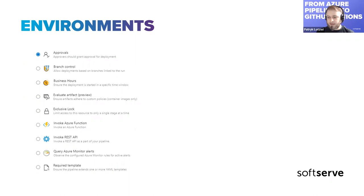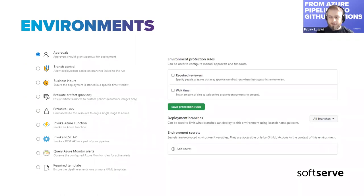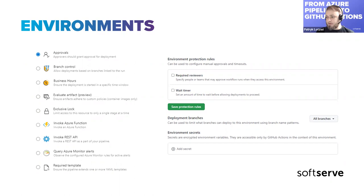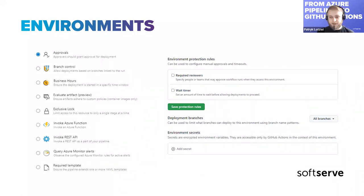In GitHub Actions, for now you don't have as many options. You have the most basic ones: you can use approvals by selecting required reviewers, and you can also select protected branches. But that's basically it — at least for now. I think it might be extended in the future. For now you have more options in Azure Pipelines, but it depends on what your actual use case is — maybe the GitHub Actions options will be just enough.